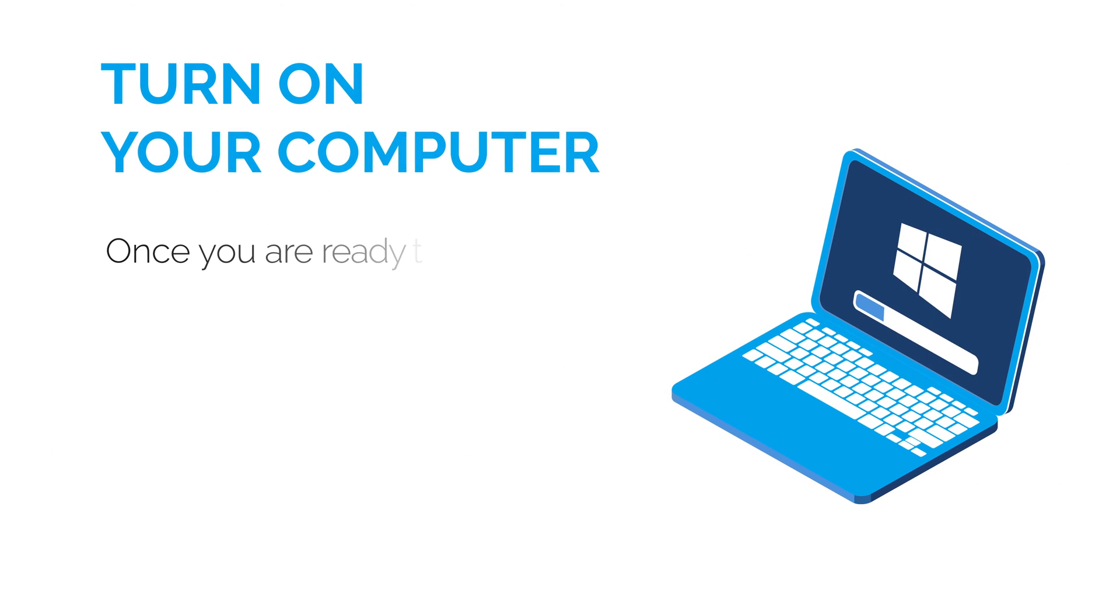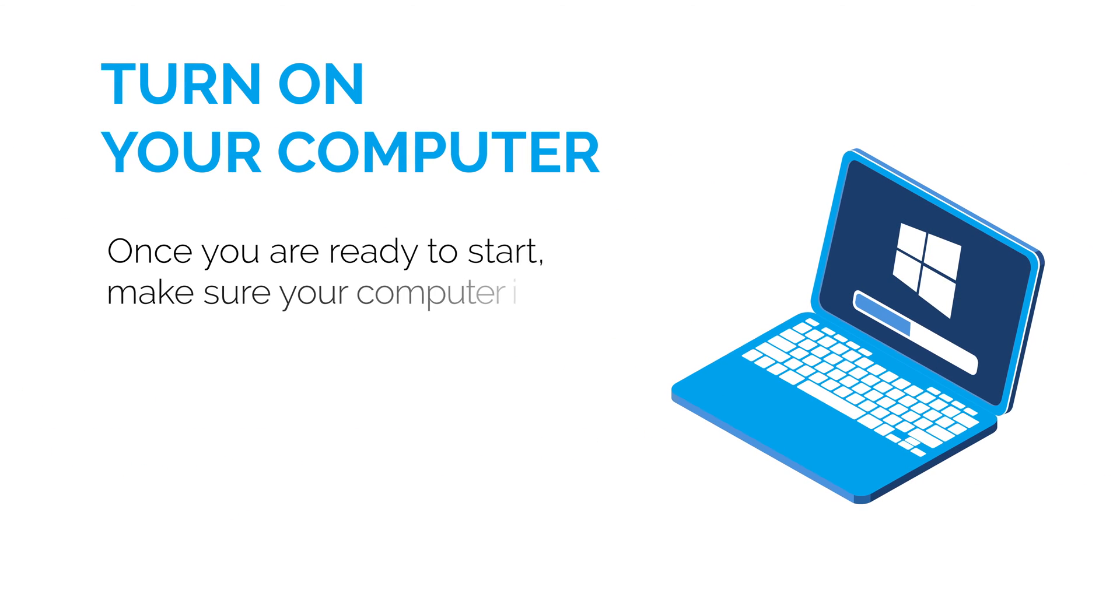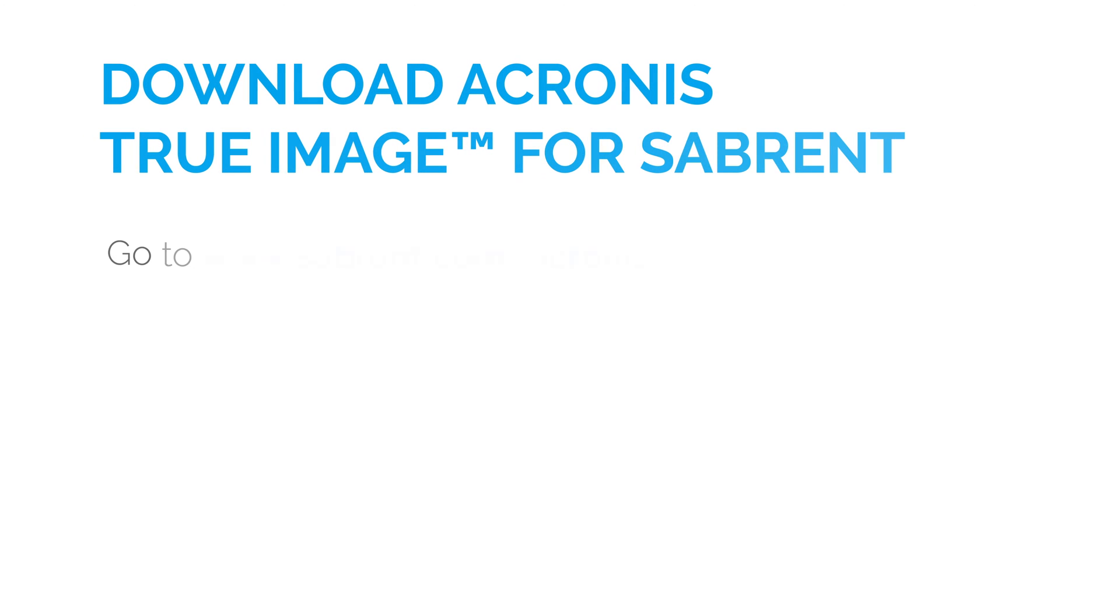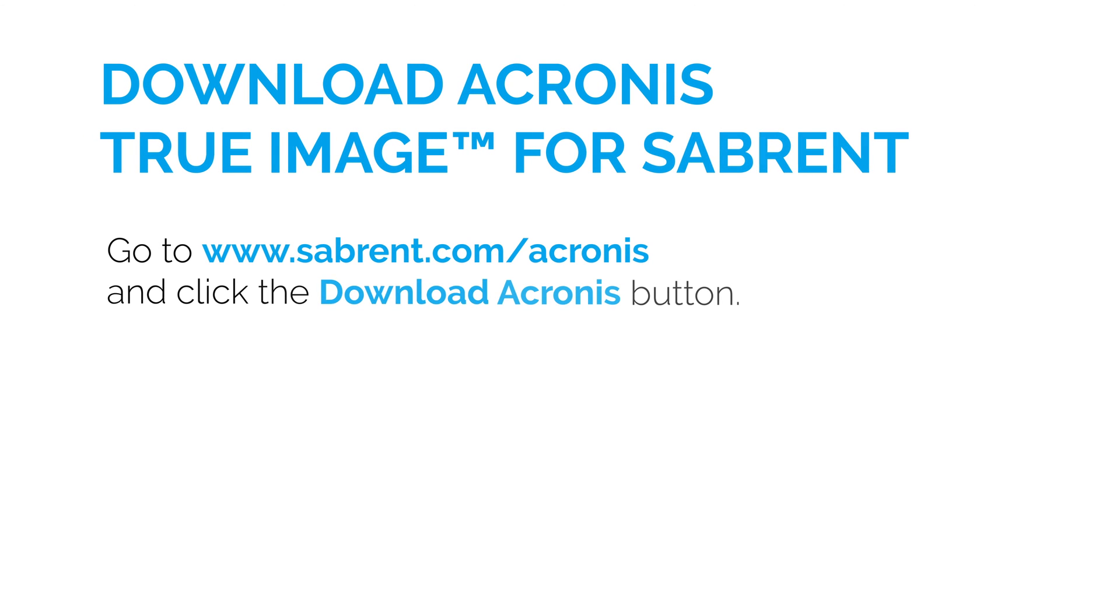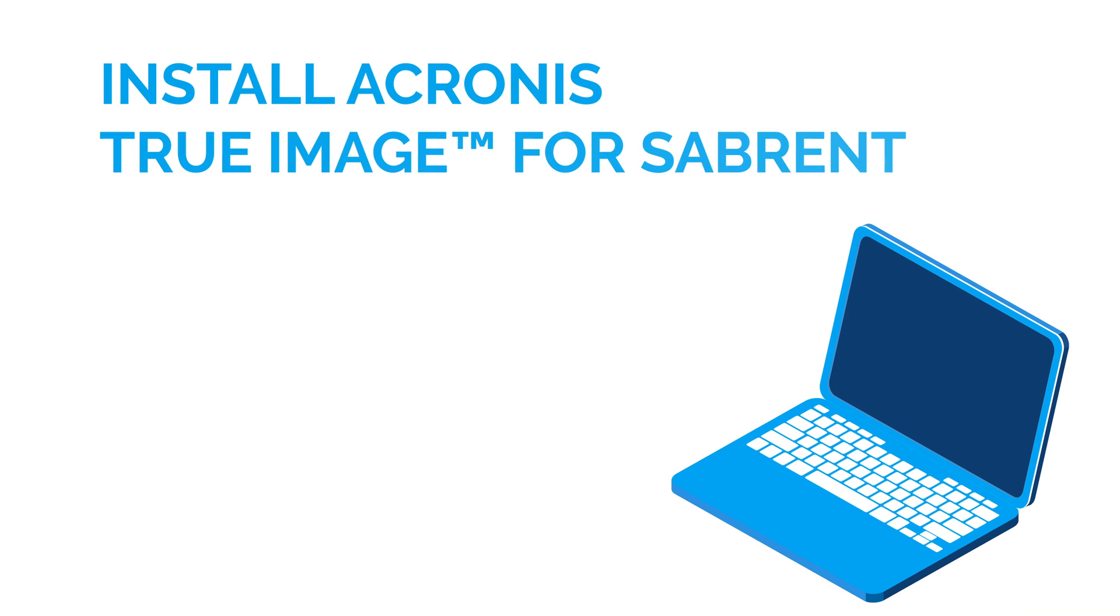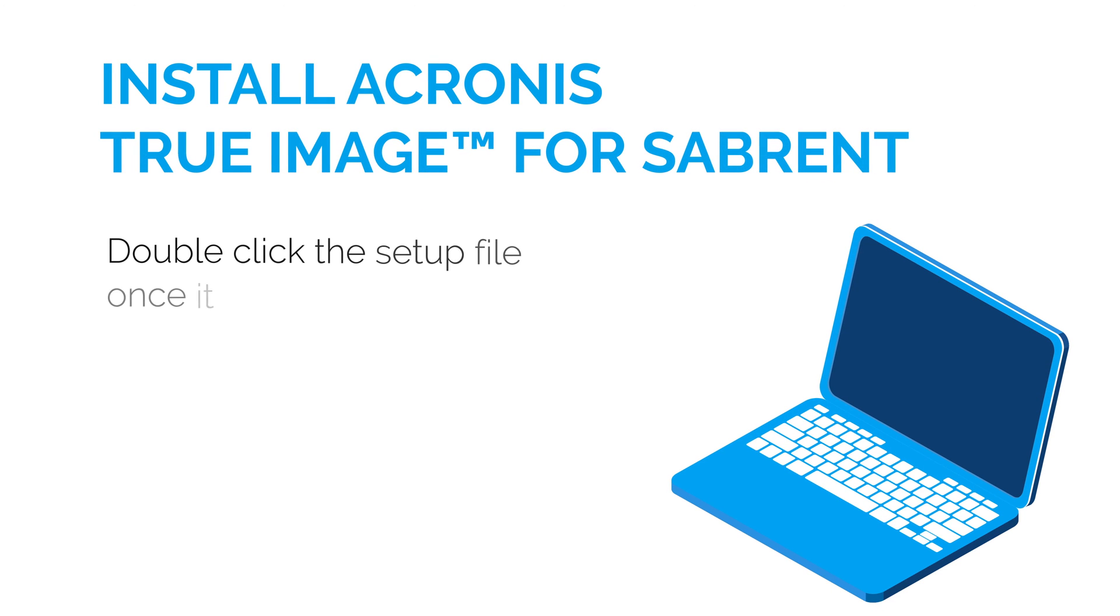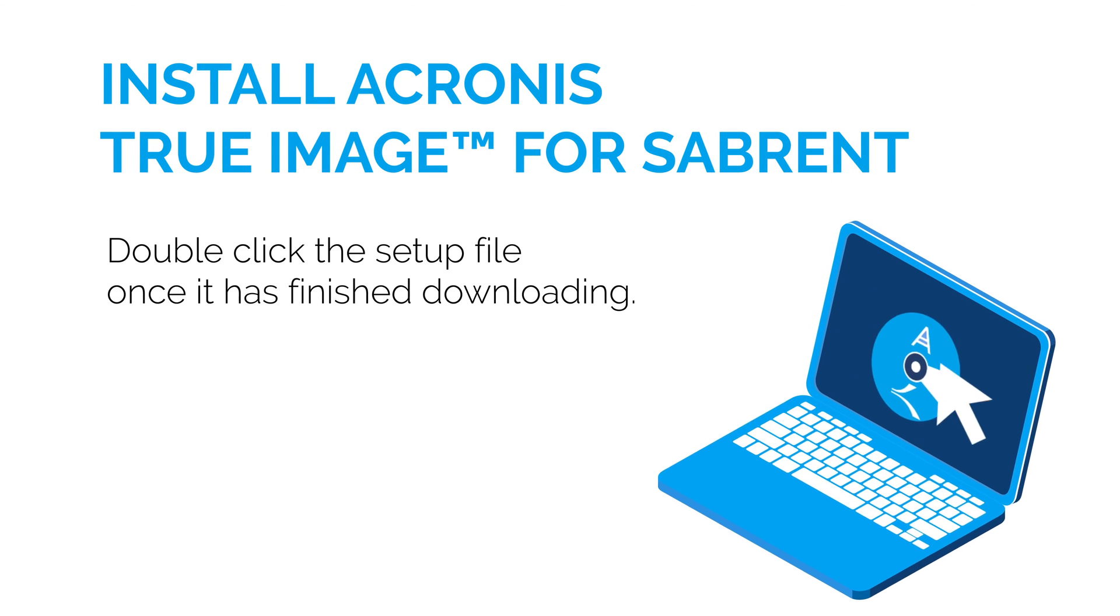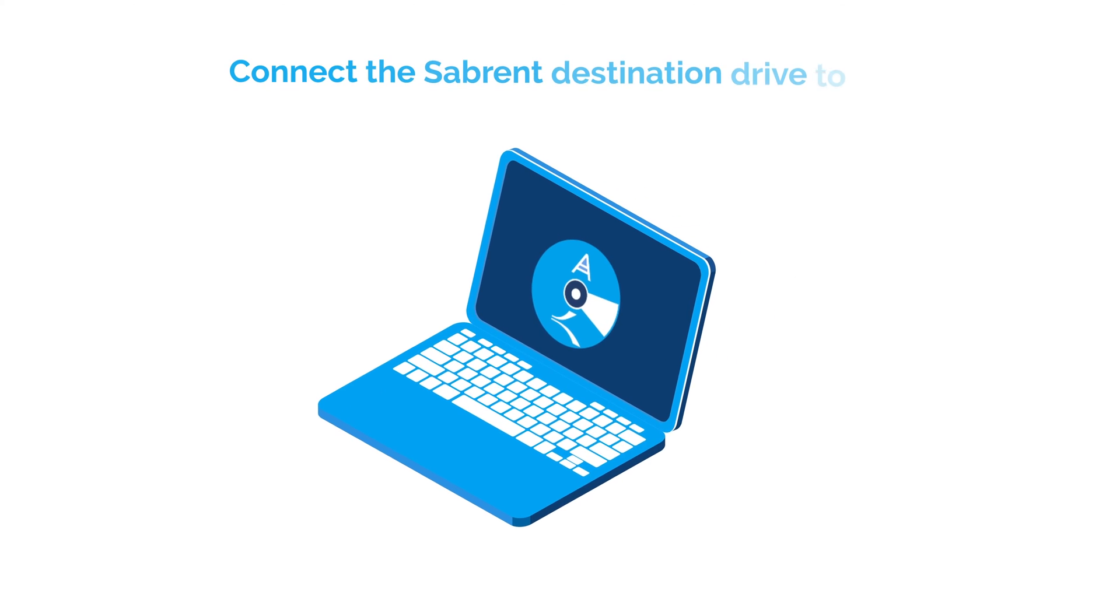First, let's start by turning on your computer. Download Acronis True Image for Sabrent from our website. Install the software by double-clicking on the installation file.